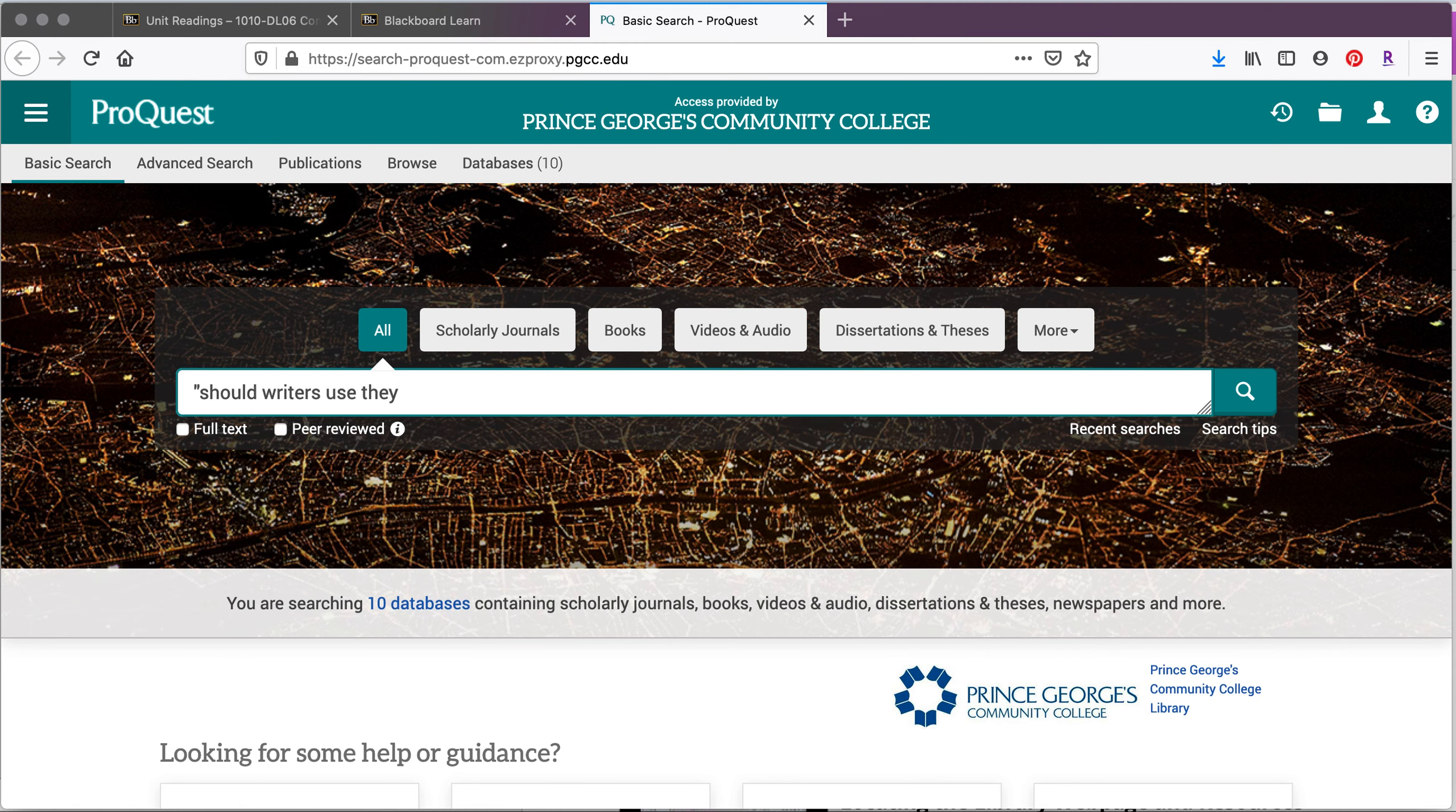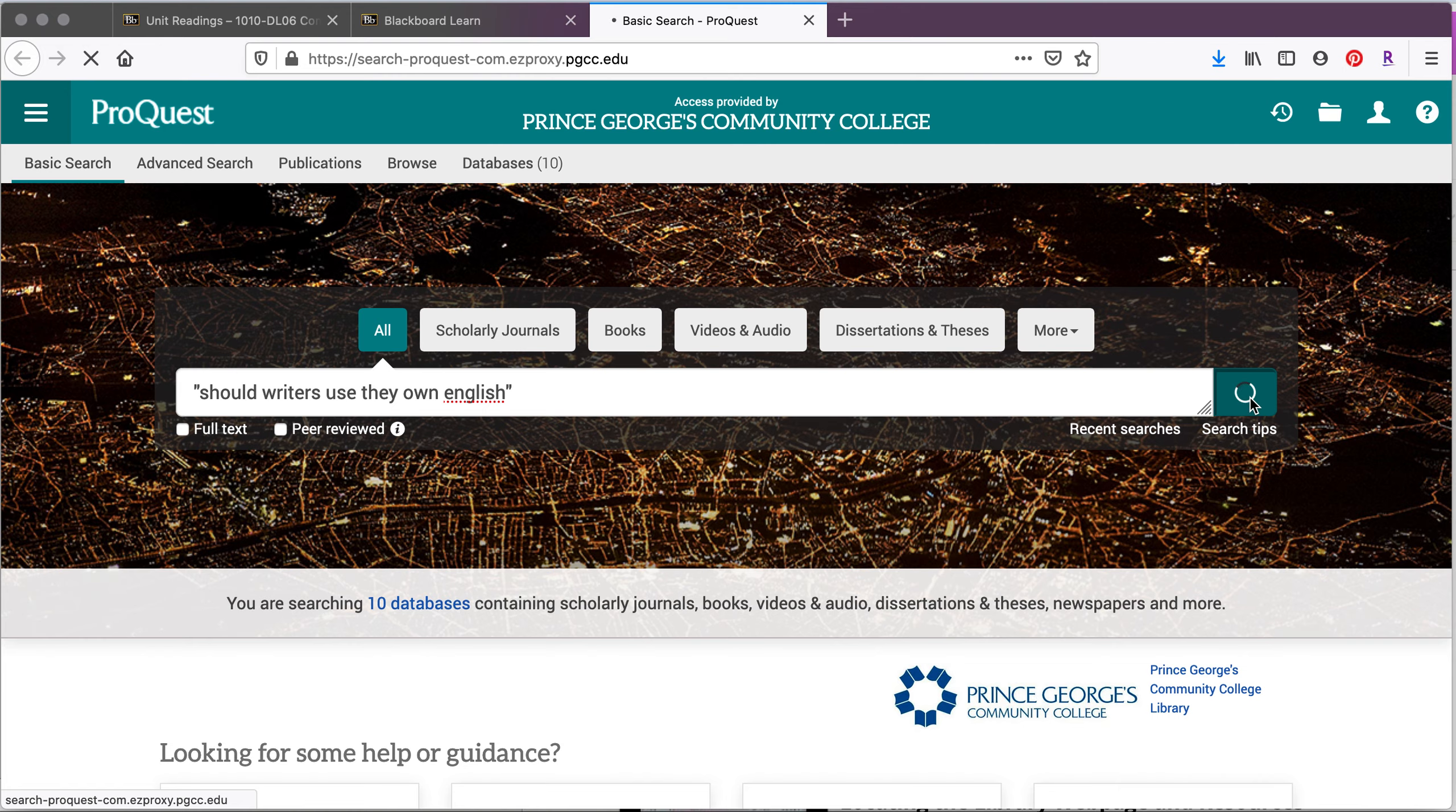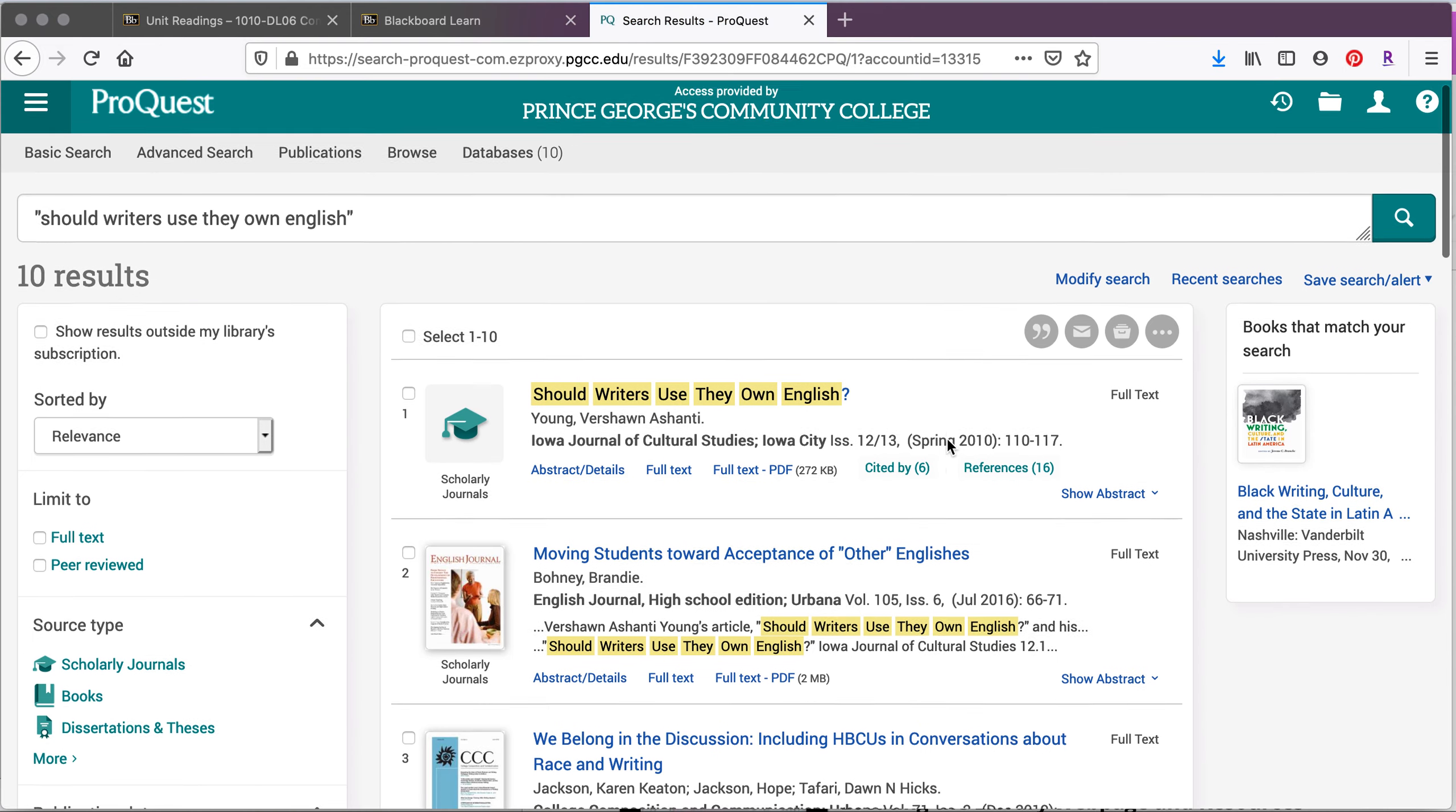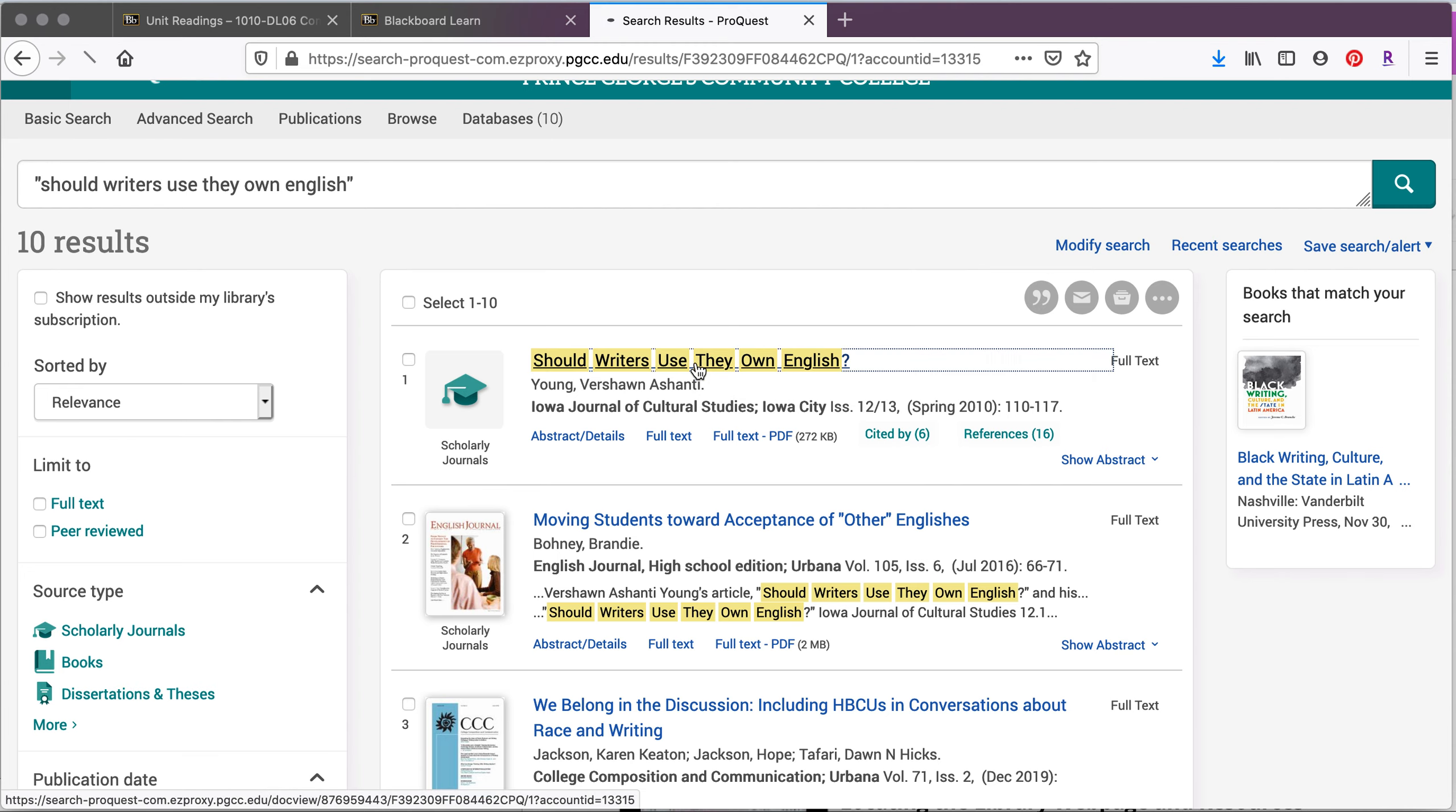So we're going to type it in. And because we know the exact title, we're going to use quotation marks so that we can get the exact information. And then we're going to search. And the first thing that you'll see is the actual article that we want.